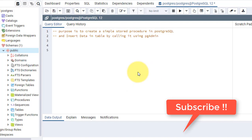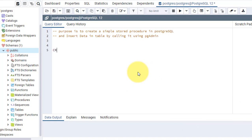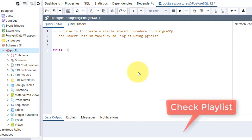Before starting, we need to create a table. So the simple syntax is like this: CREATE TABLE, and the table name is testing table.